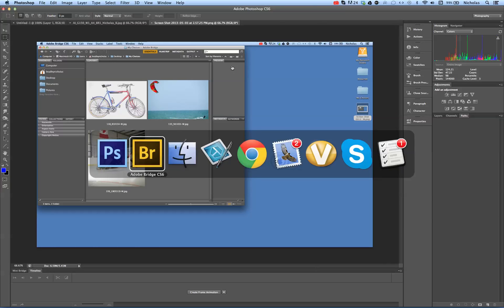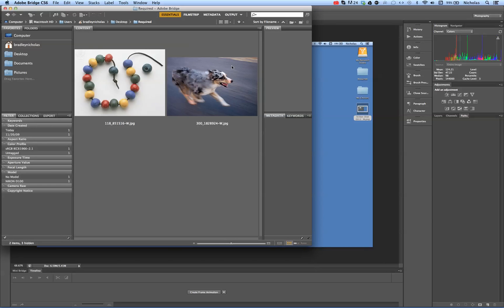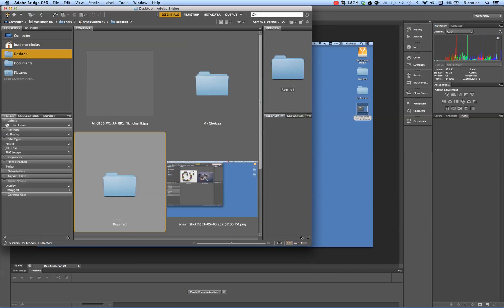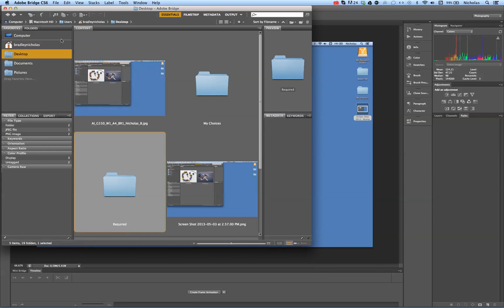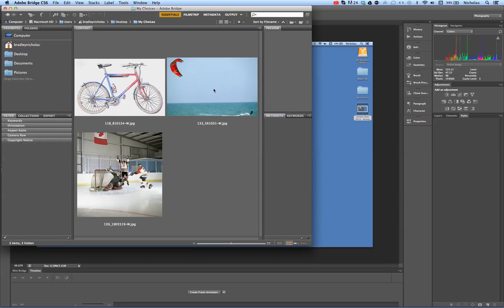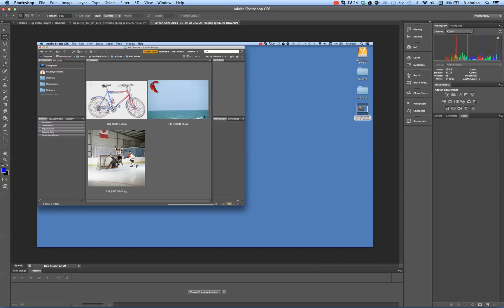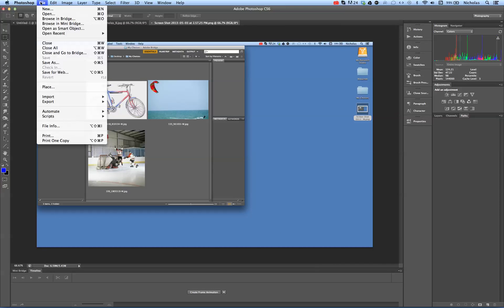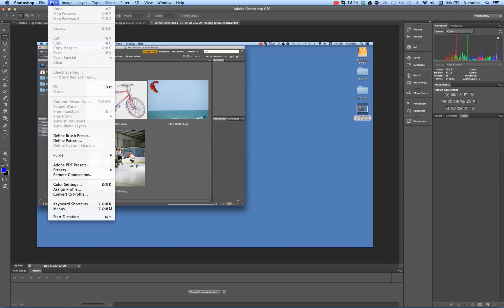In this case, if you're using a PC, you would have to go back here to your Adobe Bridge, click on your choices. Once you're here, press the print screen key. Then go back to Photoshop, go to Edit and Paste.